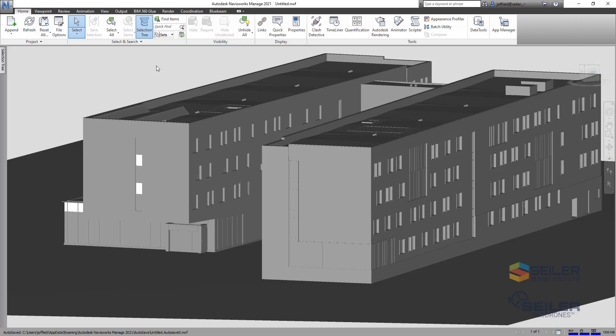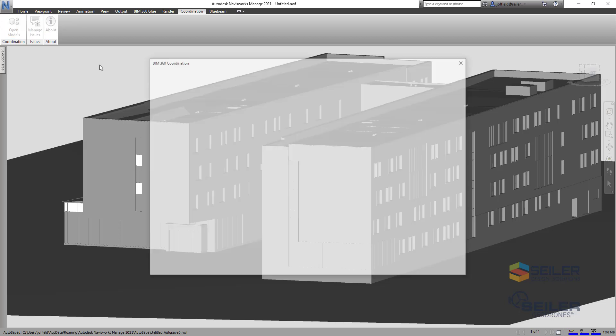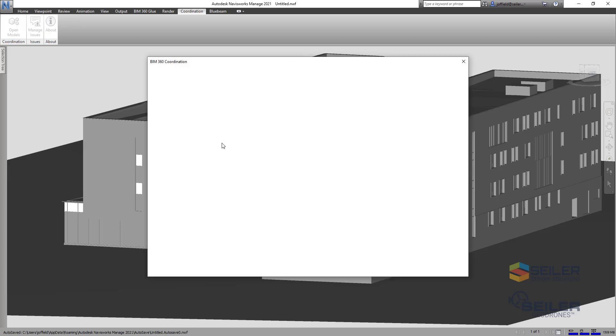So with this, you will need to download an app from the Autodesk app store. It's called BIM 360 issues. I'll post a link here as well. But that allows you to have this coordination button up here where you can open models from your BIM 360 environment.